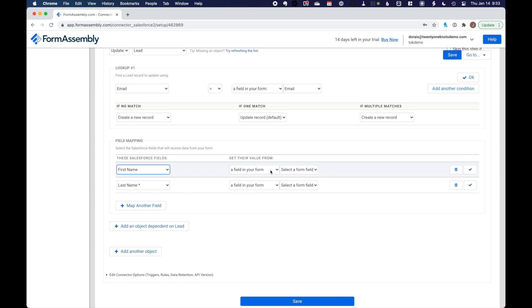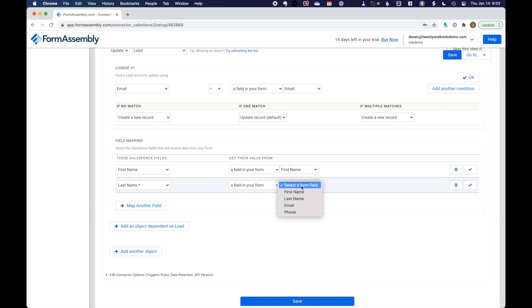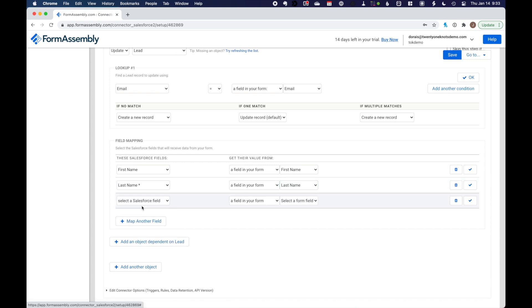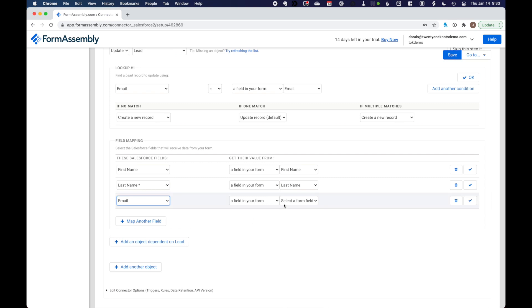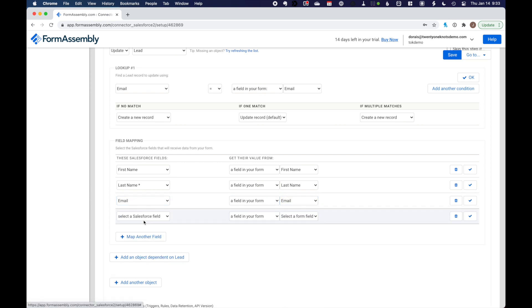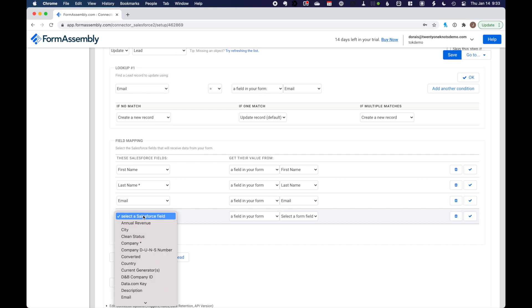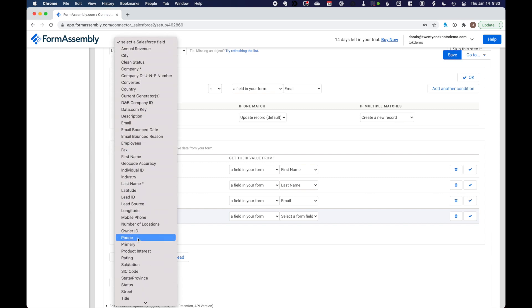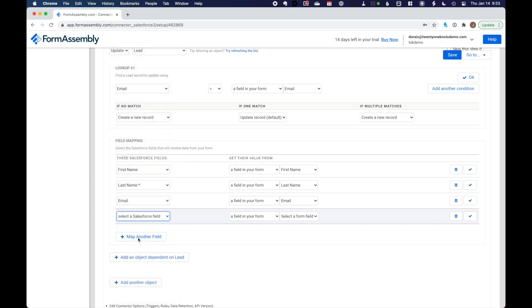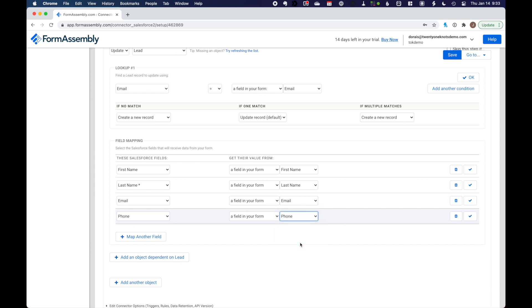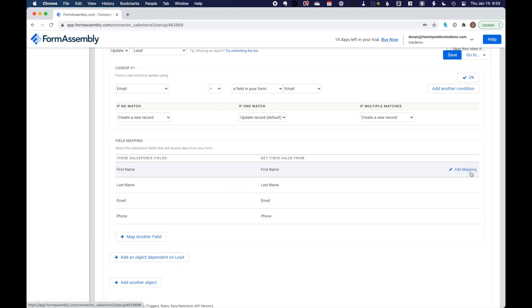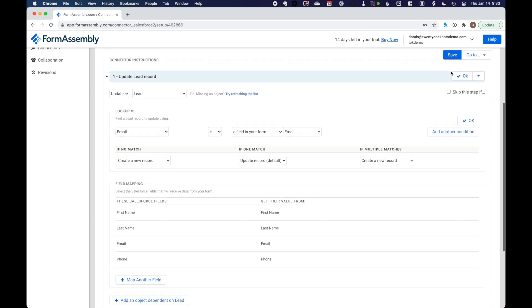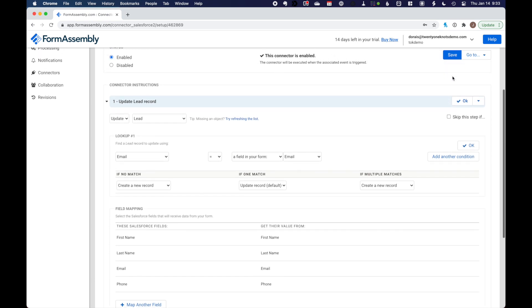So we're looking up, we're updating a lead record if the email addresses match. If there's no match, then we want to create a new record. And over here is where we are going to select our form fields. So we've got first name. We want to get a value from a field in our form. First name. Last name is going to be last name. We're going to map another field and select email will equal email.